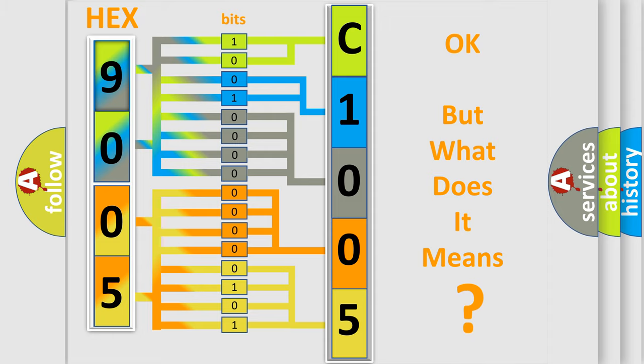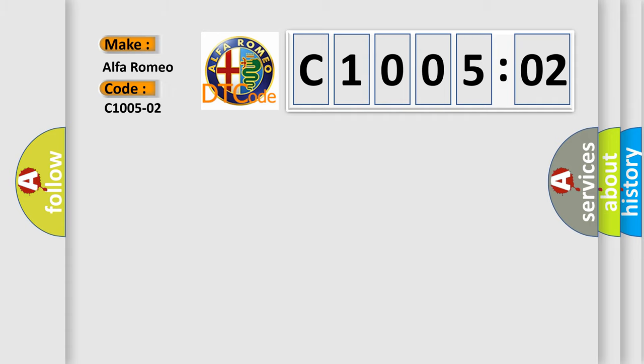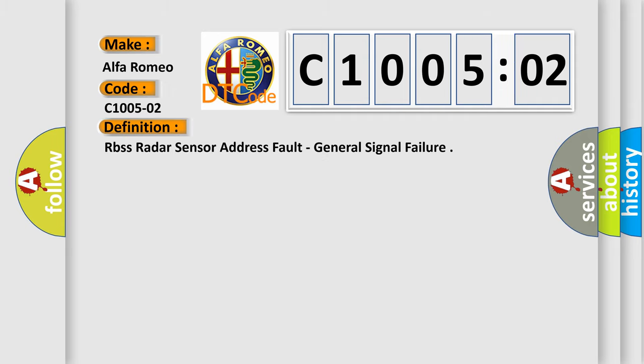The number itself does not make sense to us if we cannot assign information about what it actually expresses. So, what does the Diagnostic Trouble Code C1005202 interpret specifically for Alfa Romeo car manufacturers?